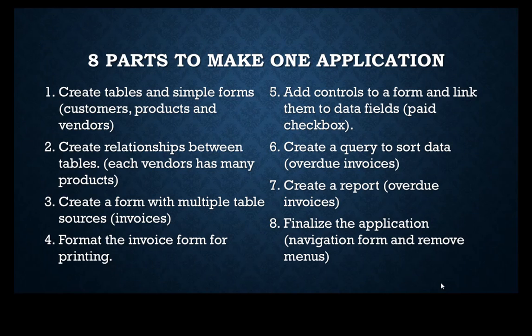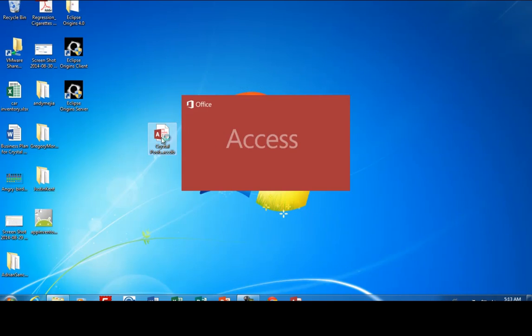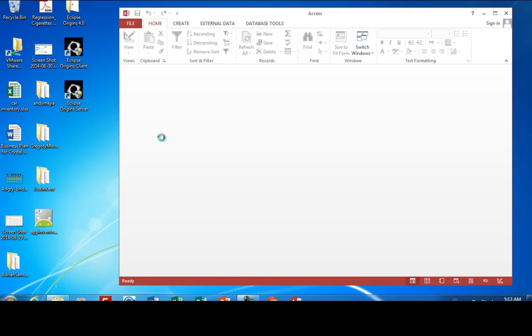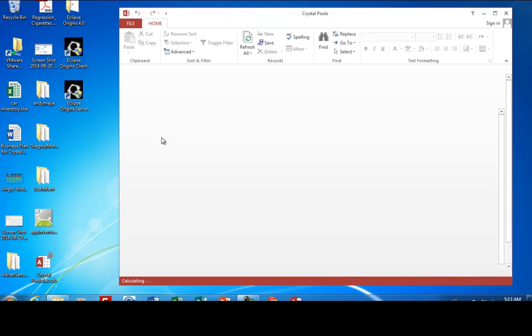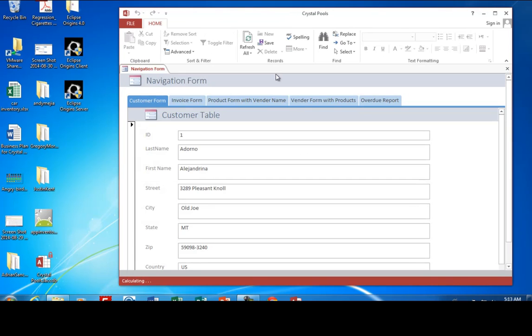And so you'll be done with a nice application that looks like this. It's a program that would run a small business that we're going to use. This one's called Crystal Pools.